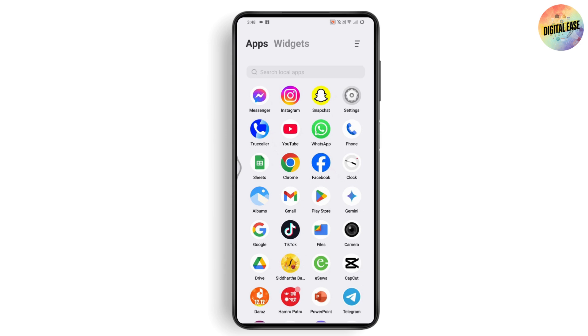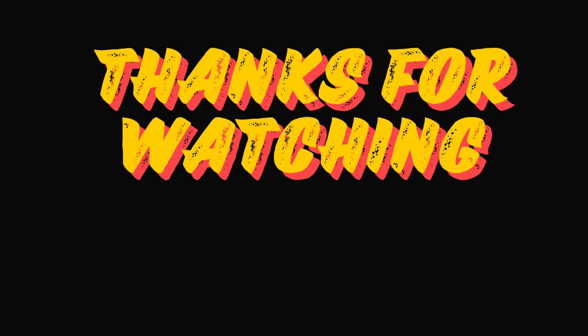That's how you can fix Kick account login not working. If you have any questions, feel free to comment below. Thanks for watching.